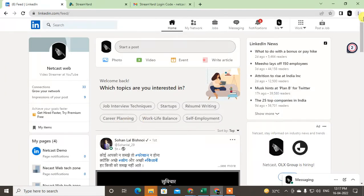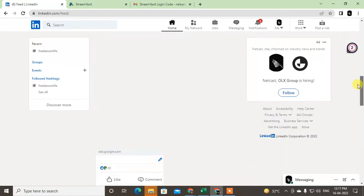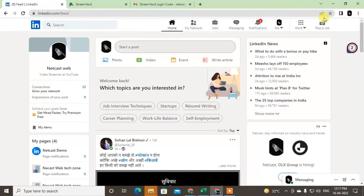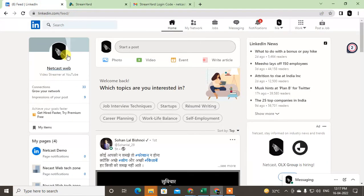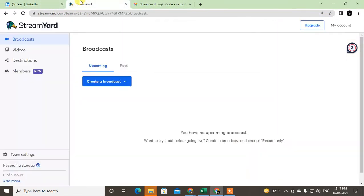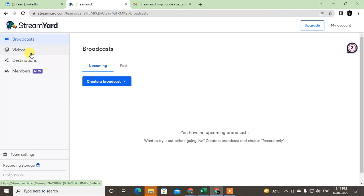you use a third-party application or website that helped me to go live on LinkedIn. So just go to StreamYard. This is a good website